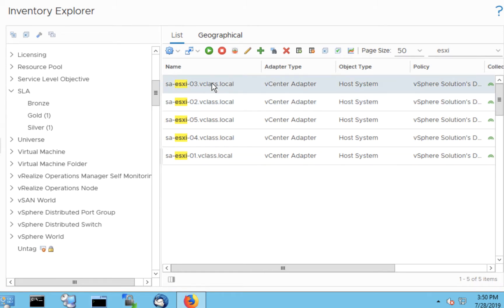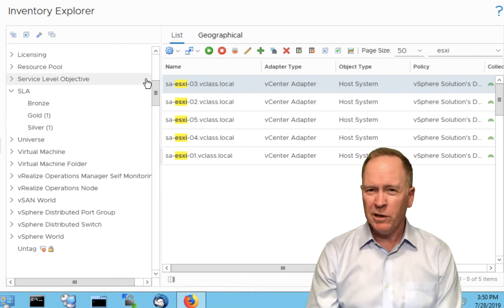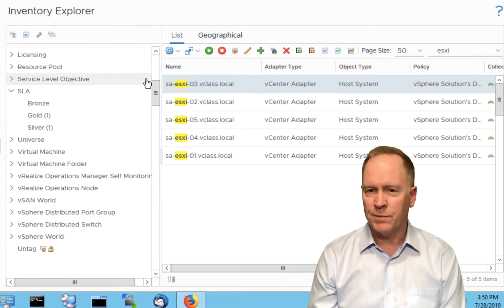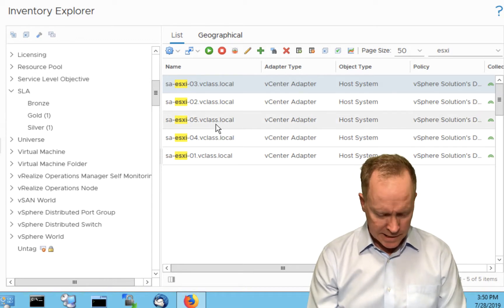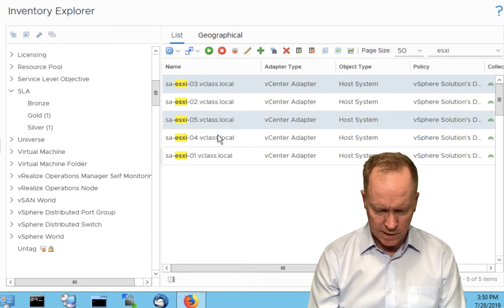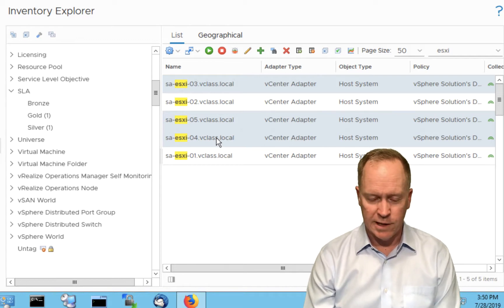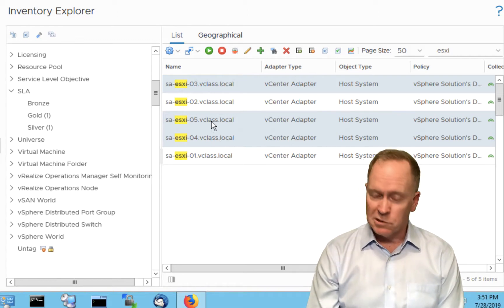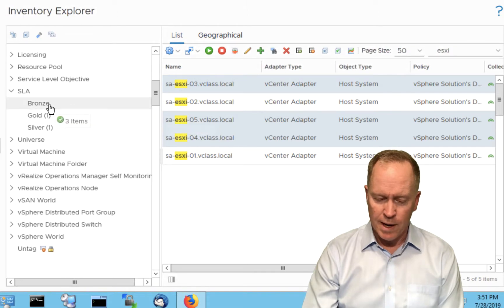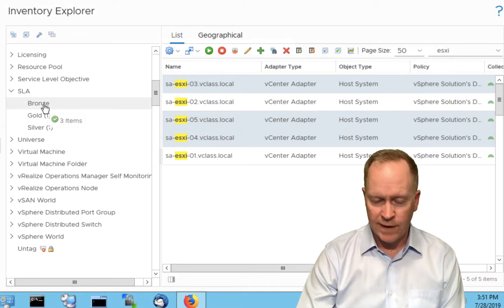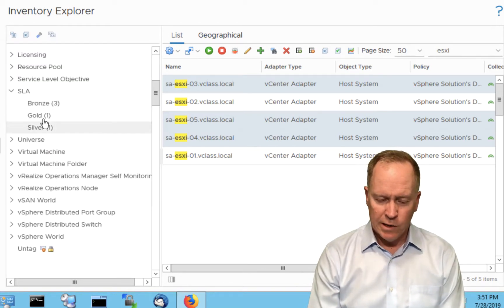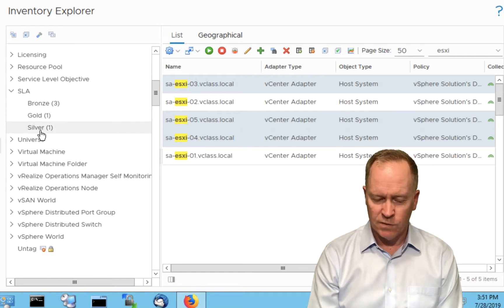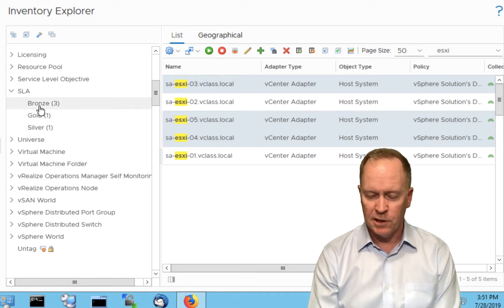Let me grab some other hosts and tag them. For sake of illustration, host number two will be Silver — I'll select host two and drag it over to Silver. The rest of the hosts I want to be Bronze. To select them, I could select one at a time and drag them over, but you can also select a range of objects using Shift-click or Control-click. In this case I'm going to use Control-click because the three remaining hosts are not contiguous. Let's drag them over and apply the Bronze tag value to them.